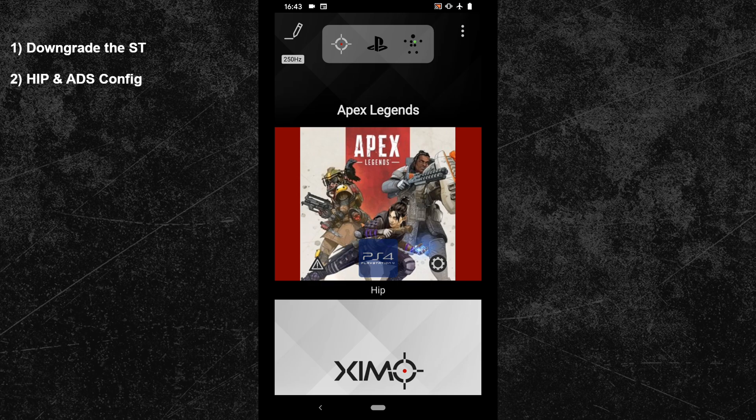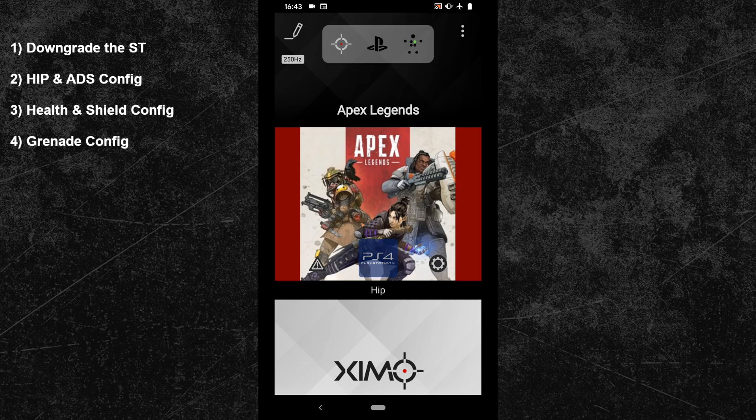Outside of that, I will show you how to set up sub-configurations for the health and shield menu, the explosives menu, and a sub-configuration that will allow you to better control the weapon recoil. First let's look at the required steps to get the best Apex Legends configuration. If you are not interested in this, then you can directly jump to the second chapter.